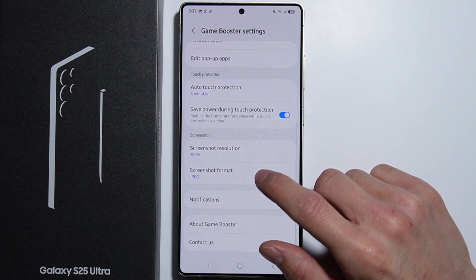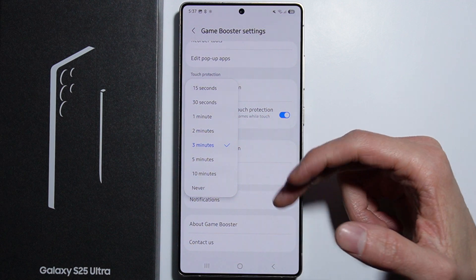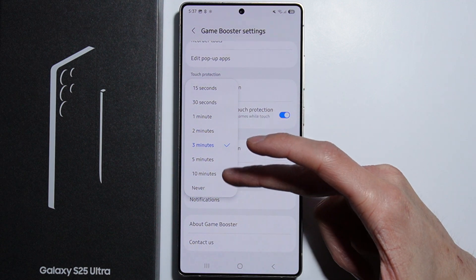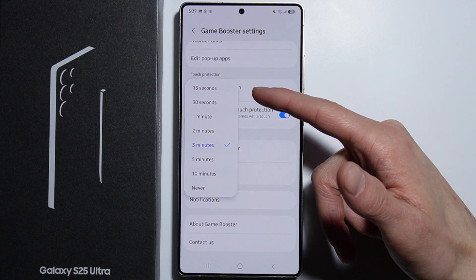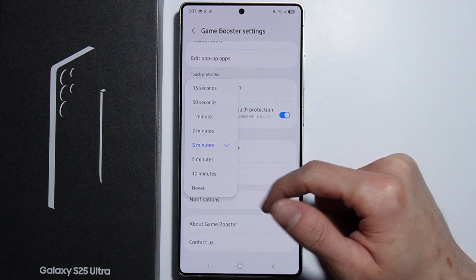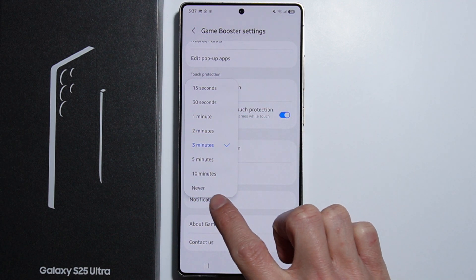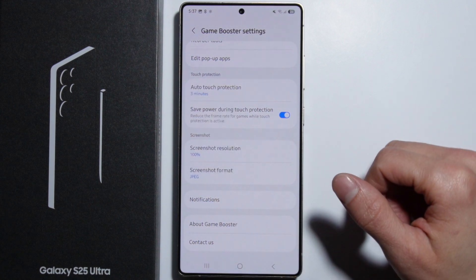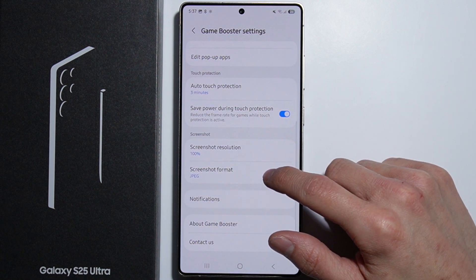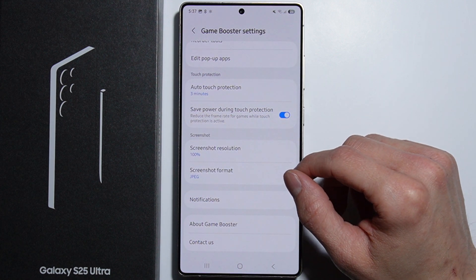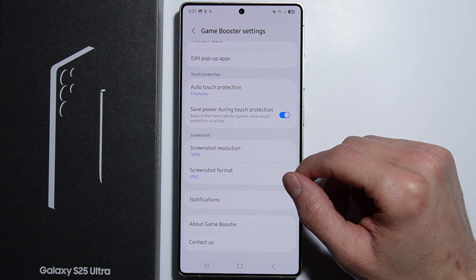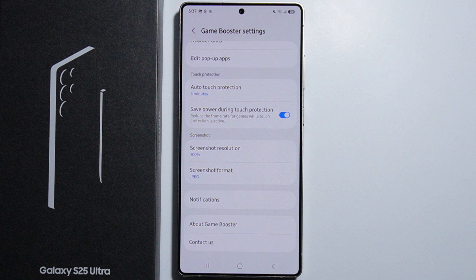Next we have Touch Protection. We can enable automatic touch protection for a set amount of time, ranging from 15 seconds to 10 minutes, or set it to Never. There is also an option to save power during touch protection, which reduces the frame rate for games while touch protection is active.